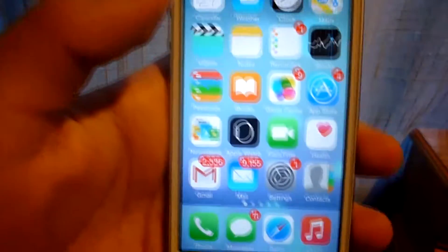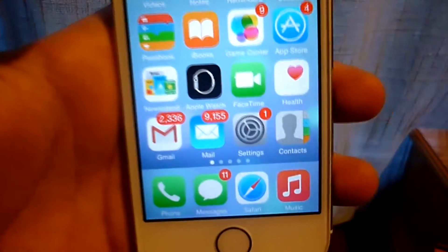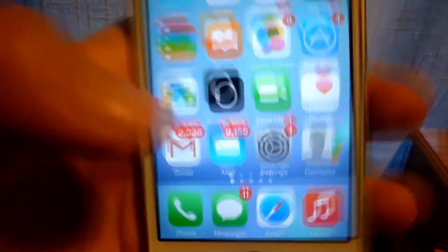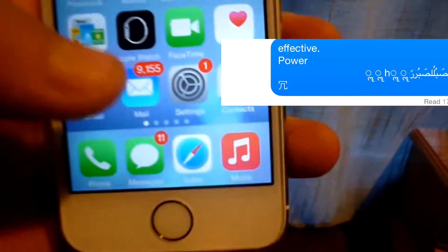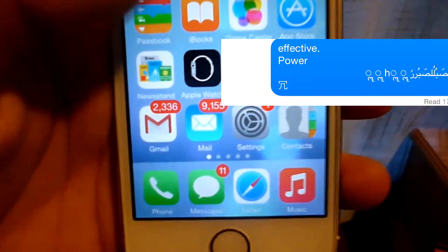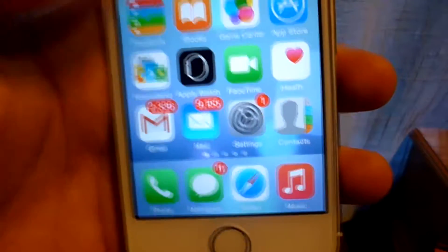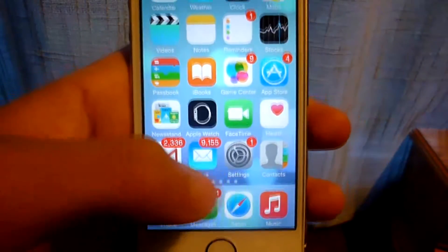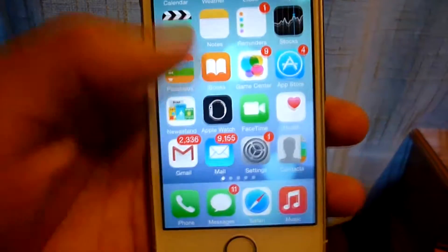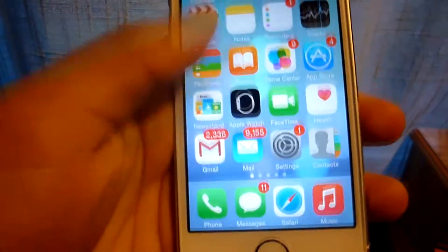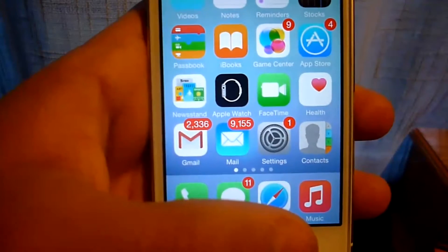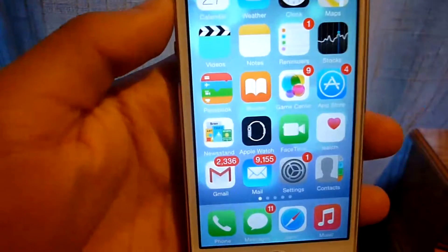So if you recently received a text message with different letters from a different language, then your phone rebooted right after that, nothing happened, and you went to your text messages and you cannot currently open them. Today I'm going to show you how to fix that.